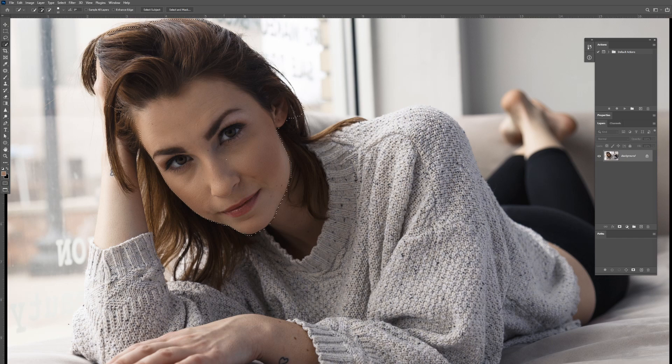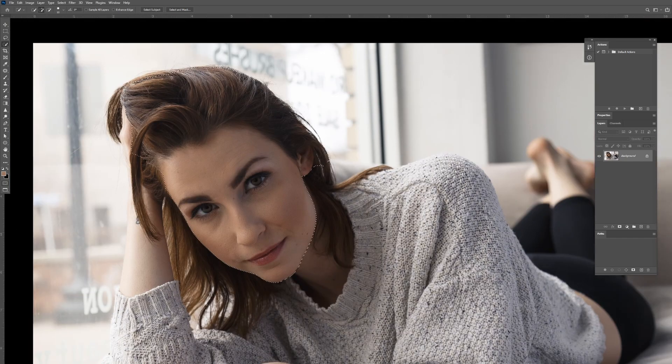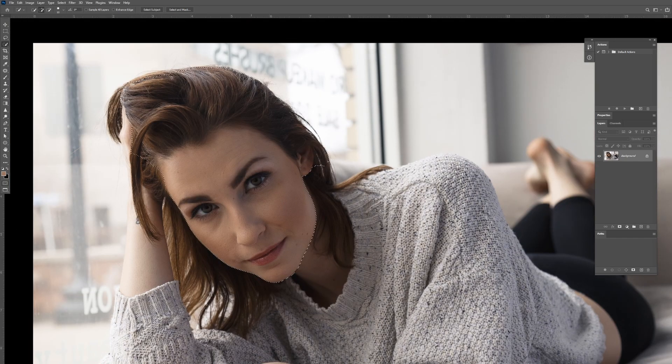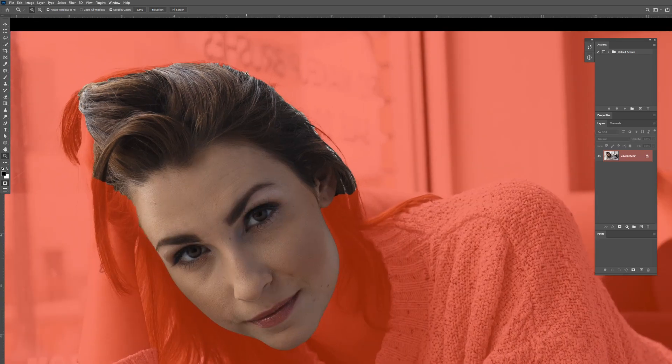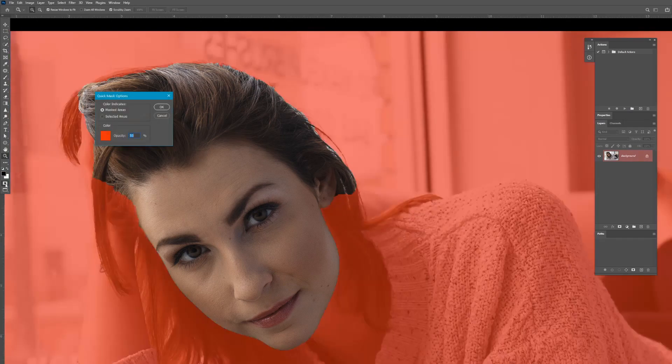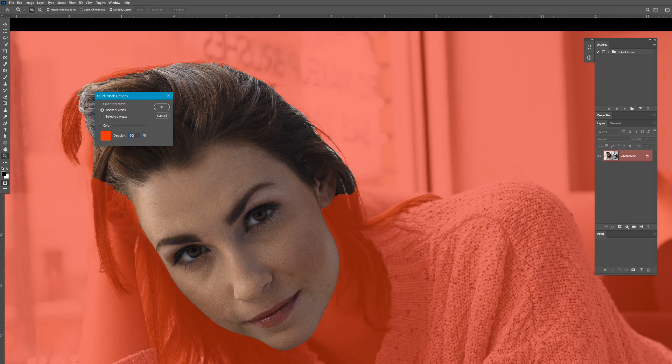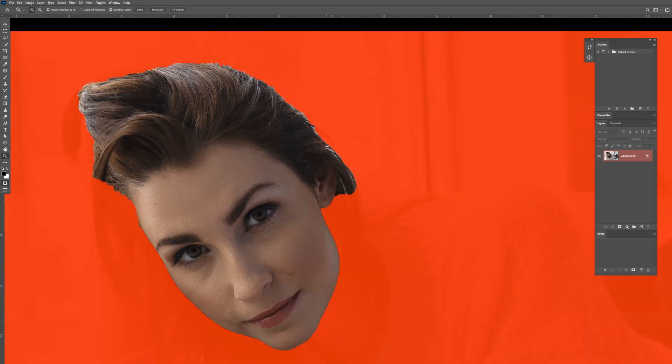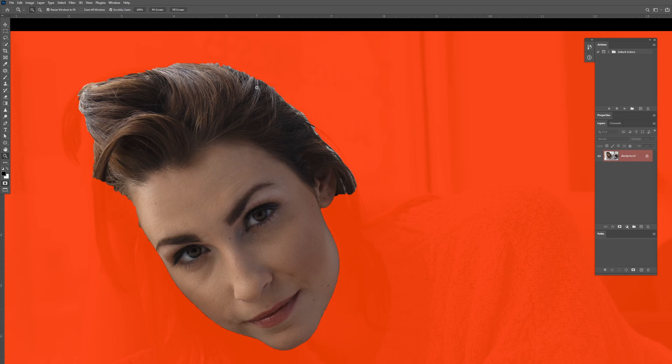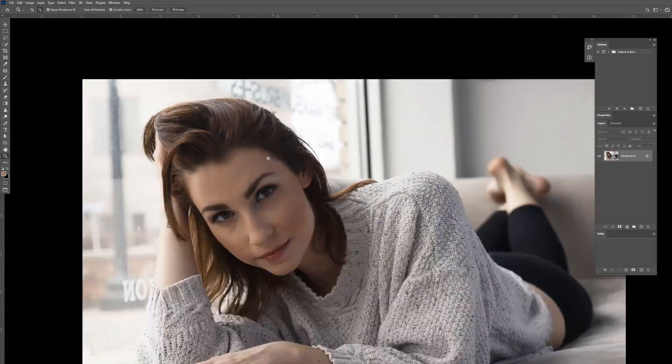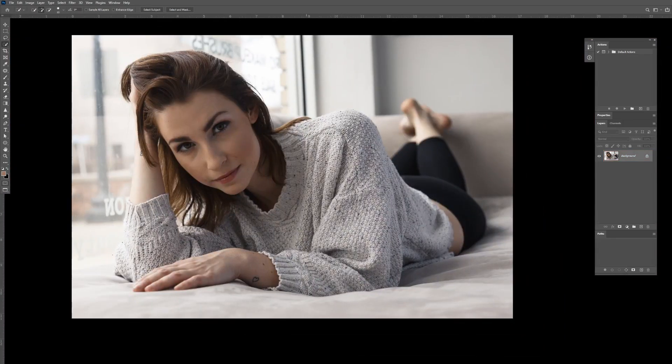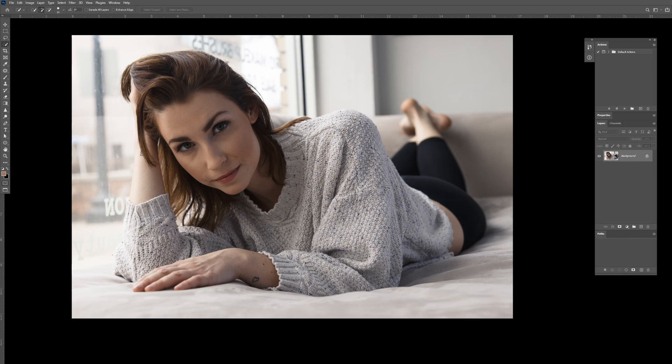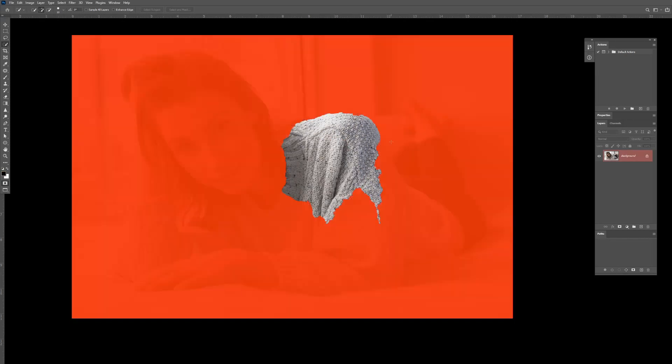When making selections, sometimes it's hard to see if you nailed it the first time using the little marching ants. Hitting the Q button shows you a quick preview of what you've selected. And sometimes even then, it's a little bit hard to tell because of this semi-transparent red. You can actually increase it by double-clicking the quick mask icon, upping that to something like 90%, and then you can clearly see the separation of your selection versus the background. I use quick mask after every selection I've made just to double-check to see how accurate it was.